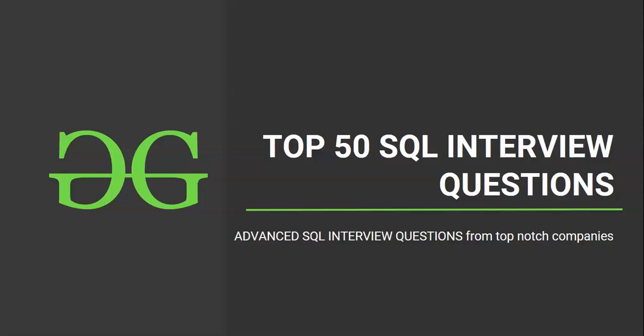Hello and welcome to the next session of interview preparatory course on top 50 SQL interview questions. Hope you are excited to solve another SQL question, so let's get started.